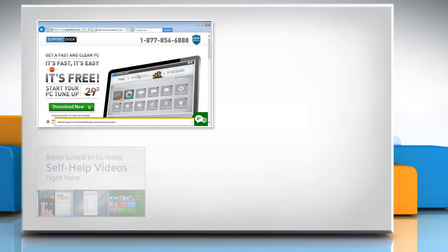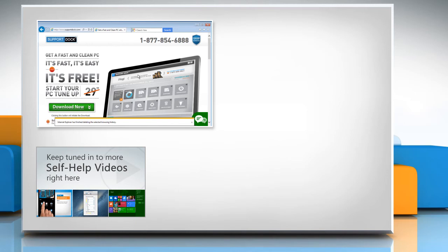Check out our iYogi channel for self-help videos on Windows, Mac, Smartphones, Security, Social Media and much more.